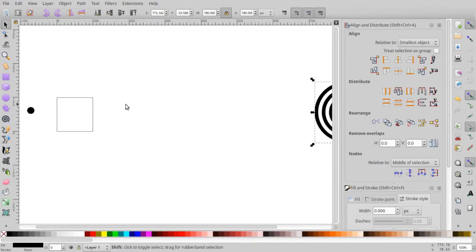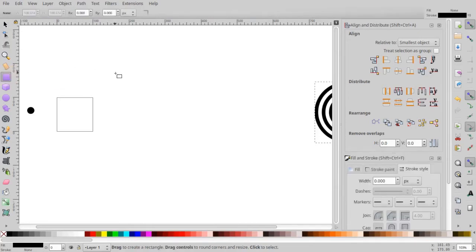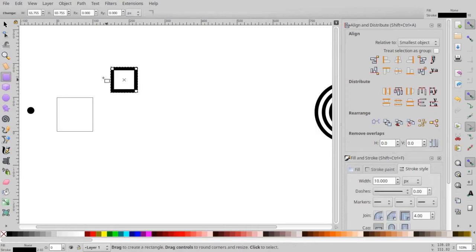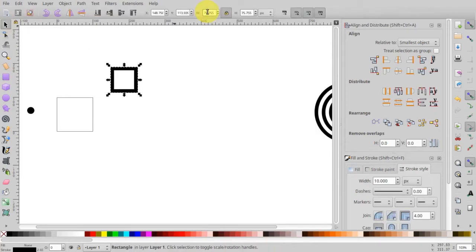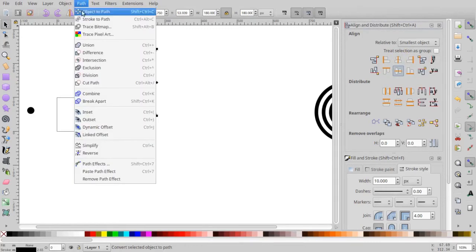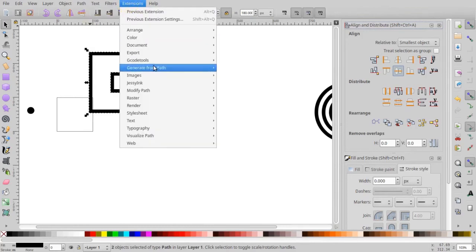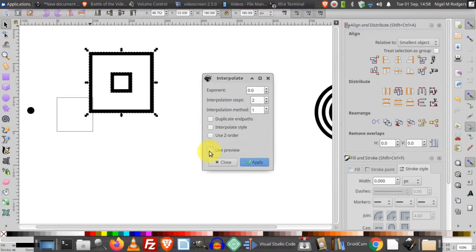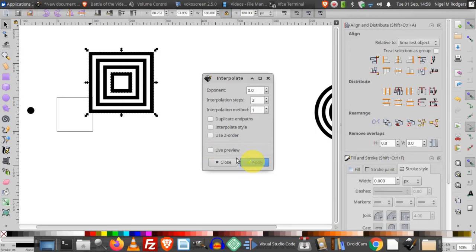Go to the squares and rectangles tool, then click and Ctrl drag to create a square. Switch to the select and transform tool and set the width and height to 60 pixels. Then Ctrl D to duplicate and set the width and height to 180 pixels. Shift click on the 60-pixel square to select both squares and align them. Next, we want to set the stroke to path again like we did with the circle, then go to Extensions, Generate from Path, Interpolate — like we did with the circles. Get a preview, make sure they're equally spaced, click Apply, and then Close.